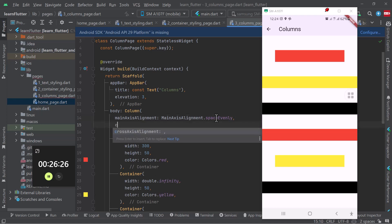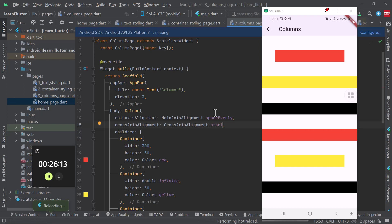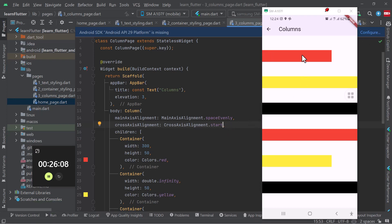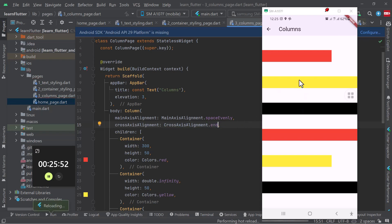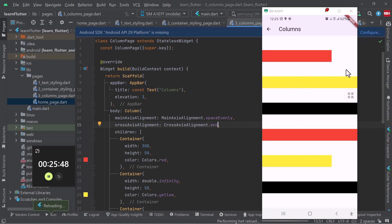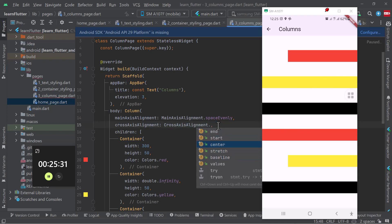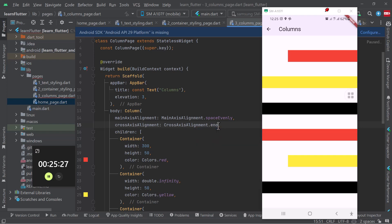We also have crossAxisAlignment. It takes CrossAxisAlignment with a capital at the beginning, then a dot. If you put 'start', it aligns items horizontally — it makes sure items are at the start of the vertical axis. If I say 'end', the crossAxisAlignment will make items go to the end of the x-axis. So the main axis is the vertical one and the cross axis is the horizontal one. You can stretch items and do anything you want here. That is how you format your column.